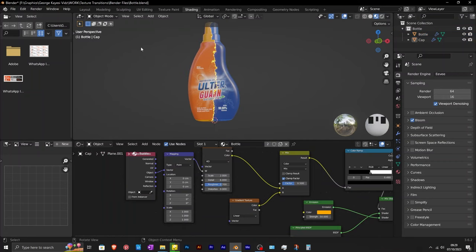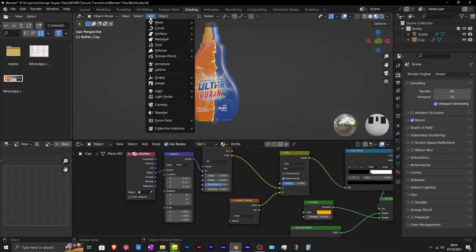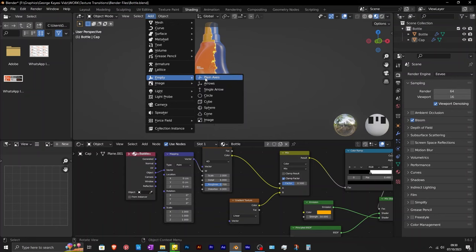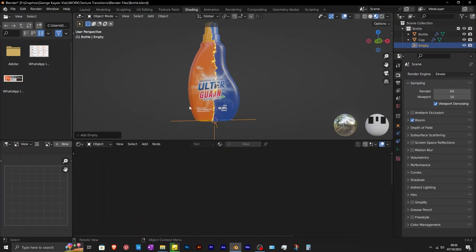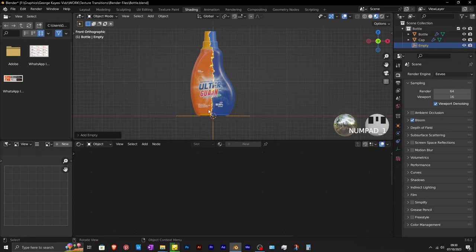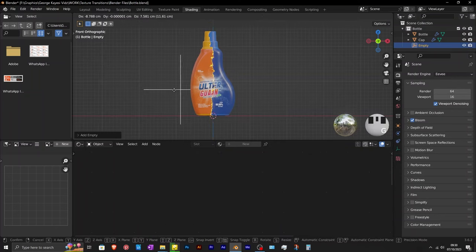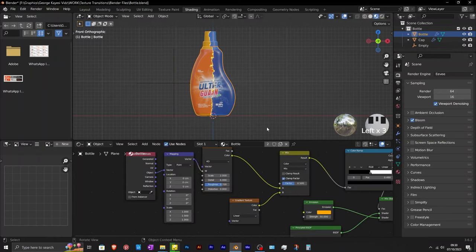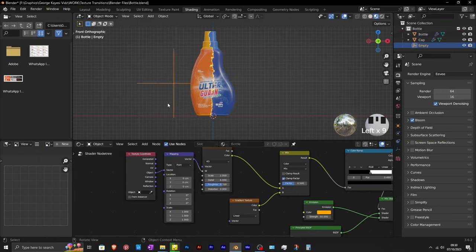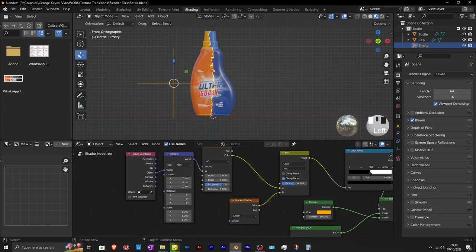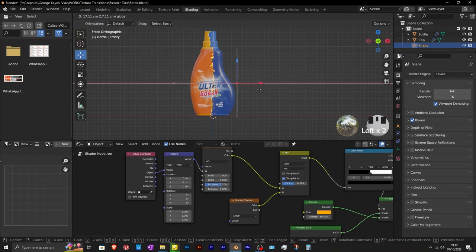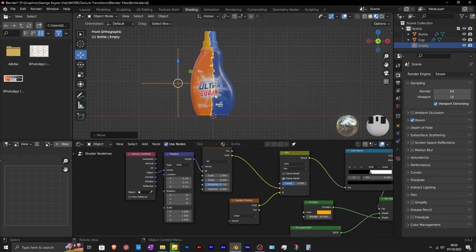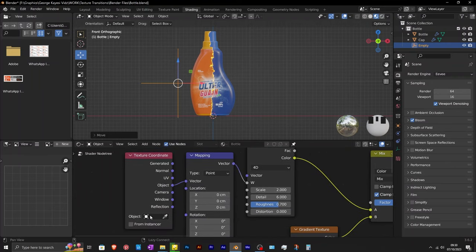In order to control the location and rotation of this transition, add in an empty object in the 3D viewport. You can pin this node tree so that it doesn't disappear every time you click on other objects. On the texture coordinate, use the eyedropper to select the empty object in the 3D viewport.